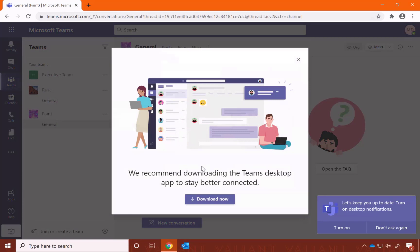You can see right away, they're giving me the next step for getting Teams on my computer, which would be the second way to access Teams. Go right ahead and click Download Now.